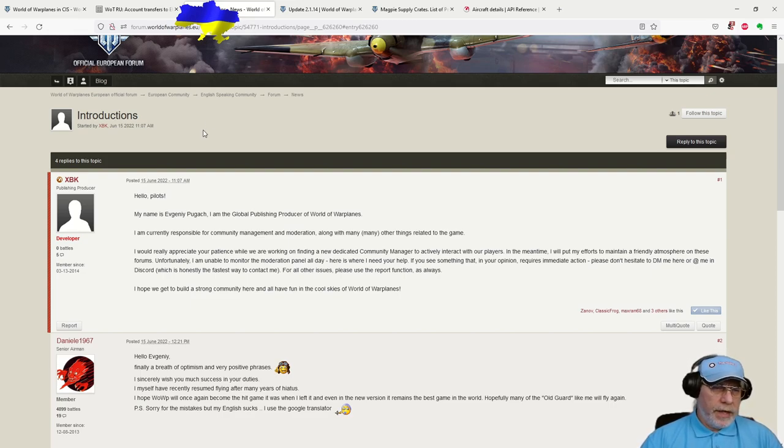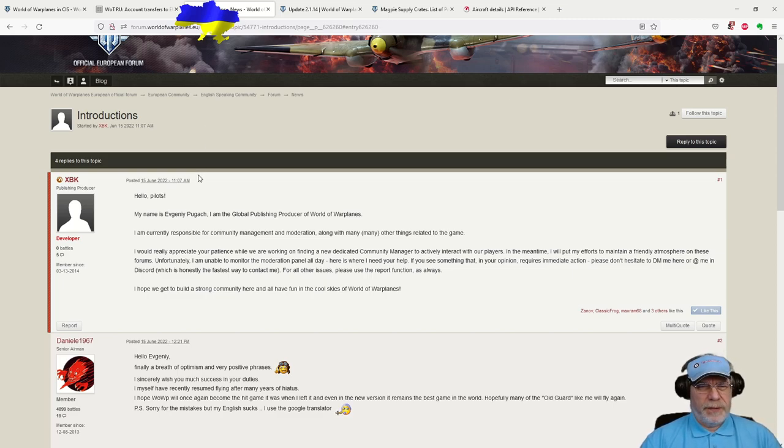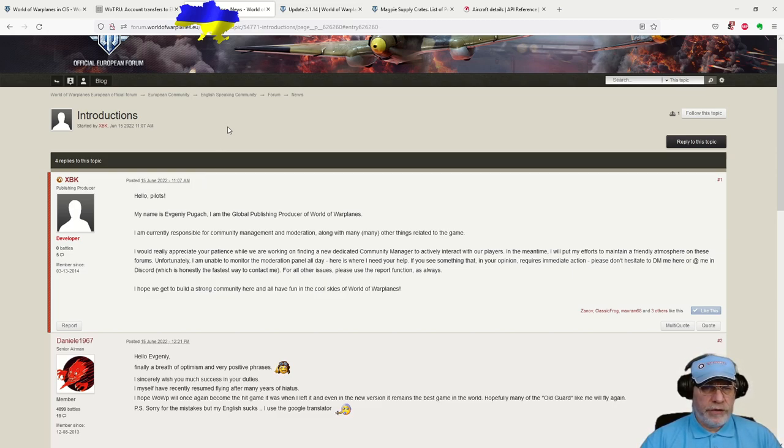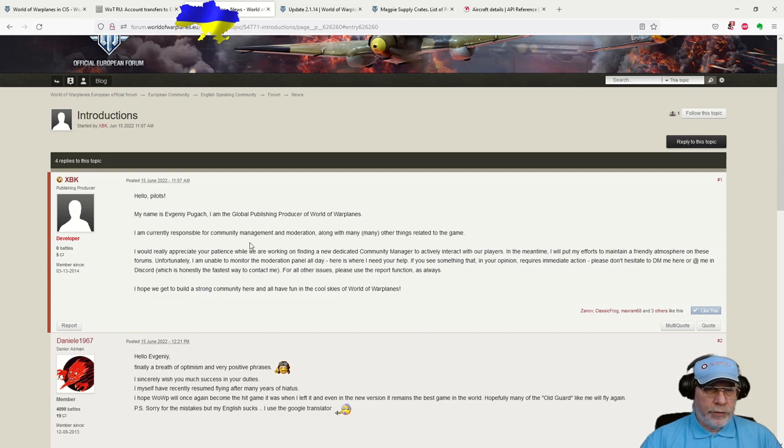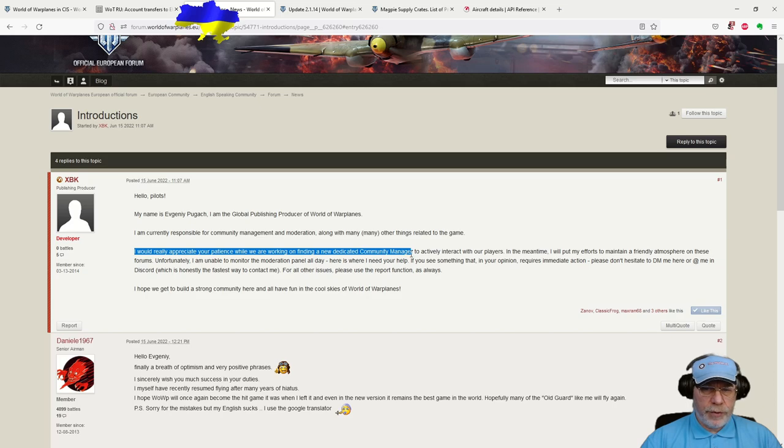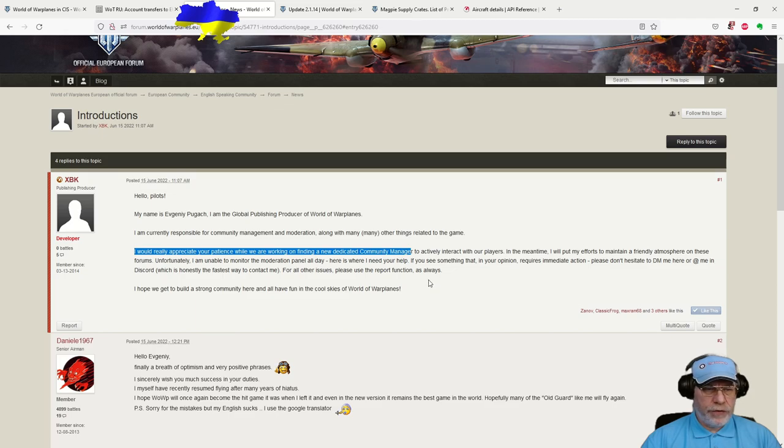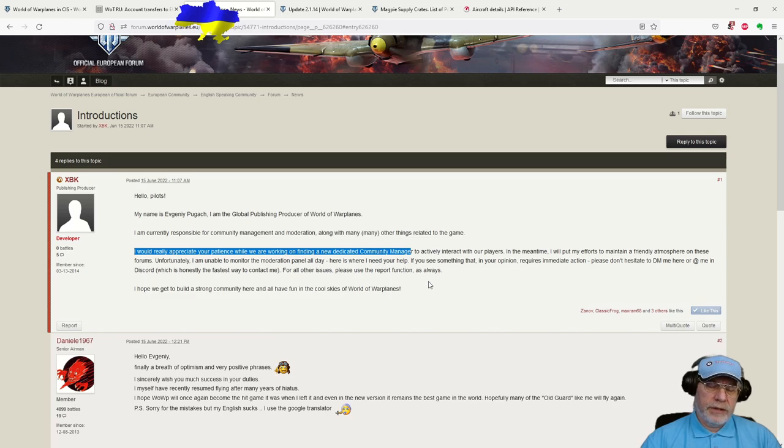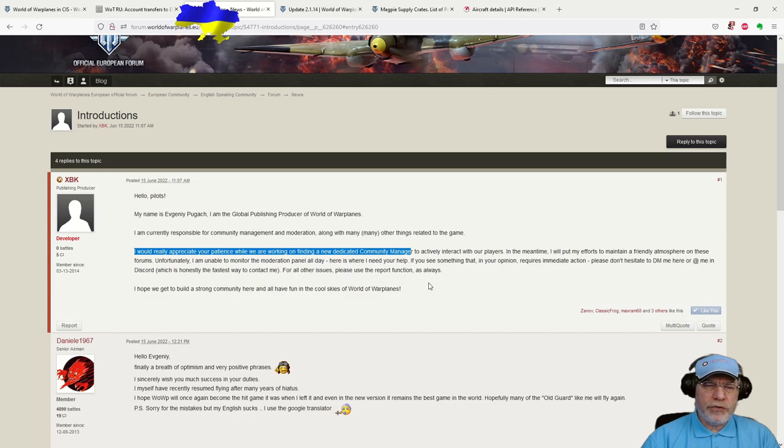Coming back to talk about the NA, EU and Asian servers, the announcement came with a note that the closure of the CIS server doesn't affect those, and it would appear that we can believe that. First, here is a post by XPK, Eugenie Pogac, I've got that terribly wrong, who's announcing that he's going to be performing the role, at least temporarily, of Community Manager, both on the forums, and I knew he was already active in the Discord. And a key statement here, I would really appreciate your patience while we are working on finding a new, dedicated Community Manager.